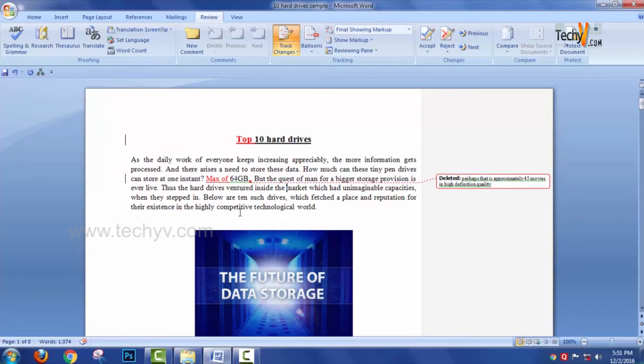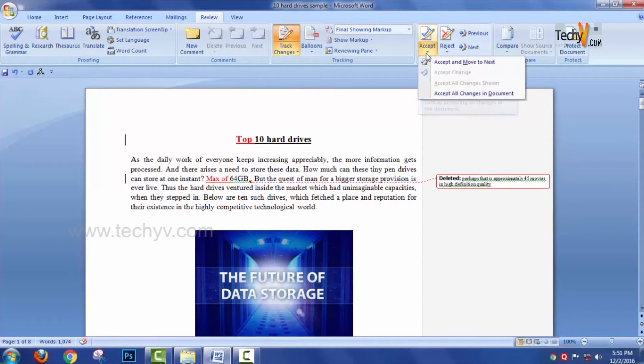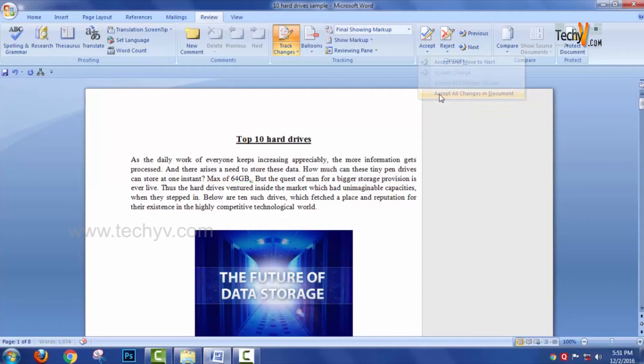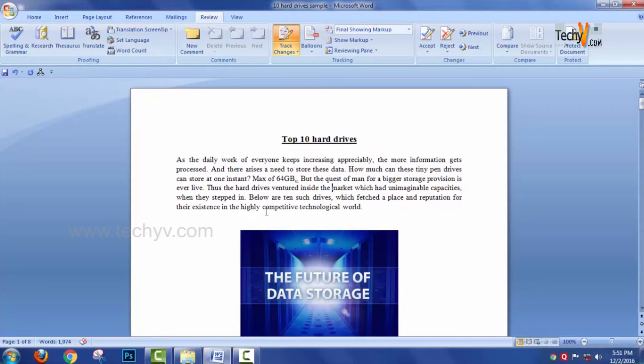Once all the formatting is done, what you can do is click on the Accept button and then select Accept All Changes in Document. You are able to see that the red color vanishes.